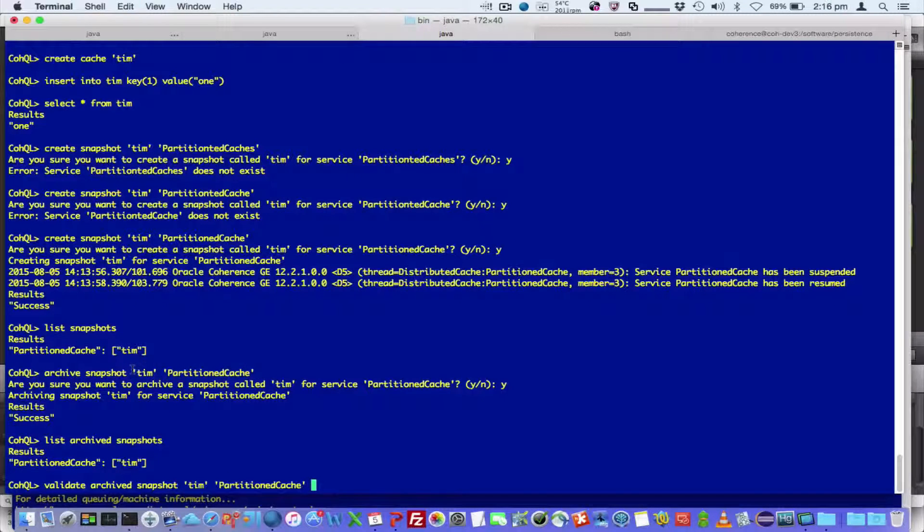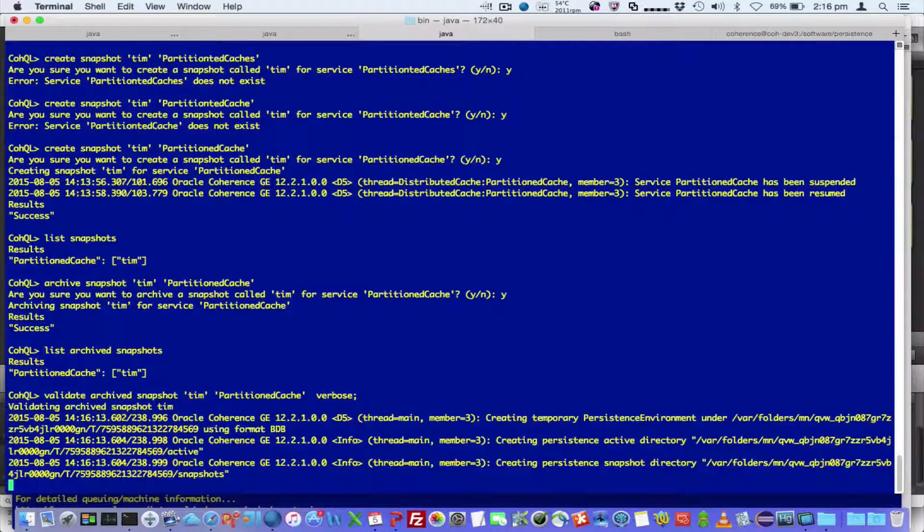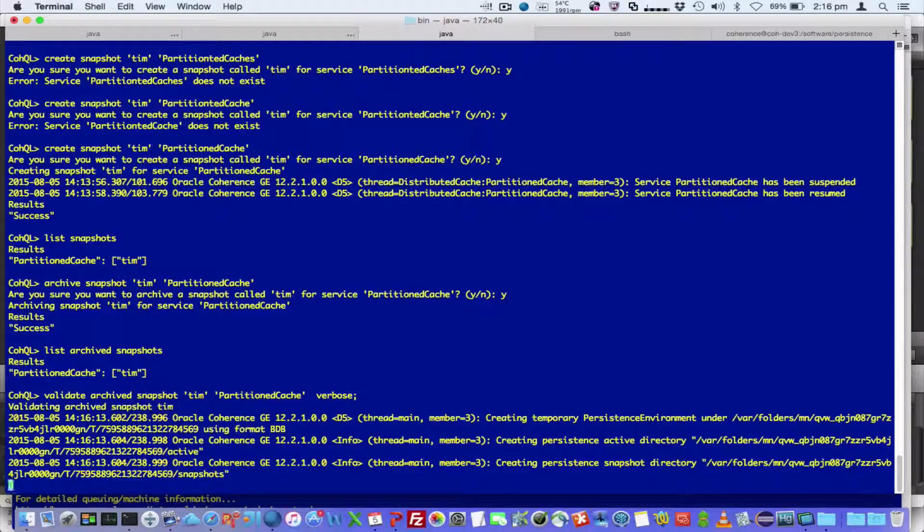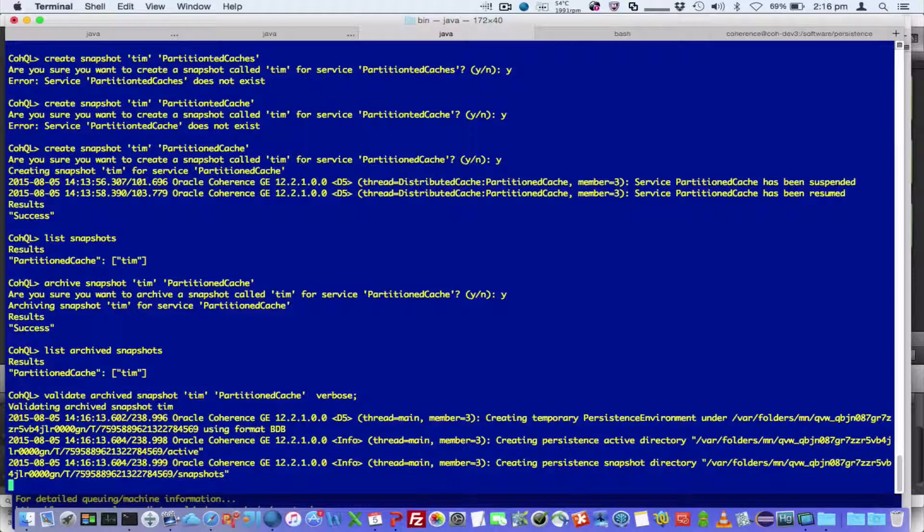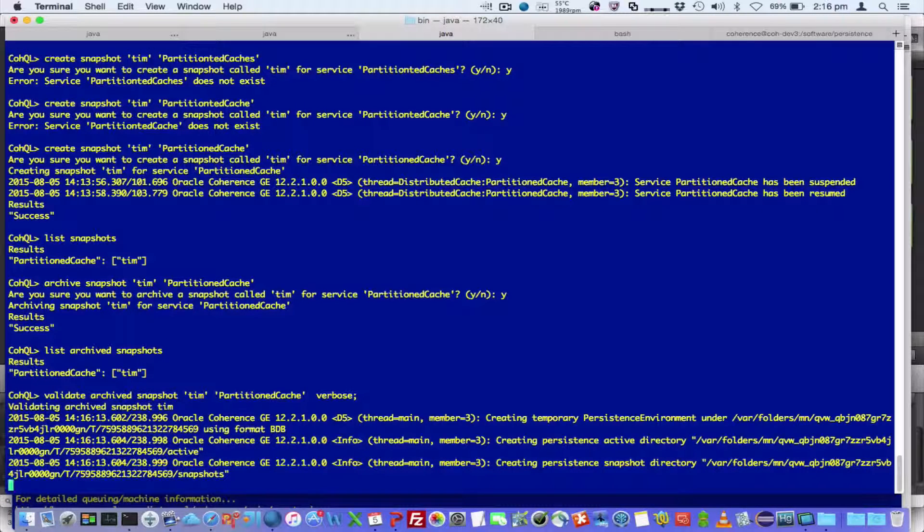And you can actually validate a local snapshot as well. And I can specify a verbose option.